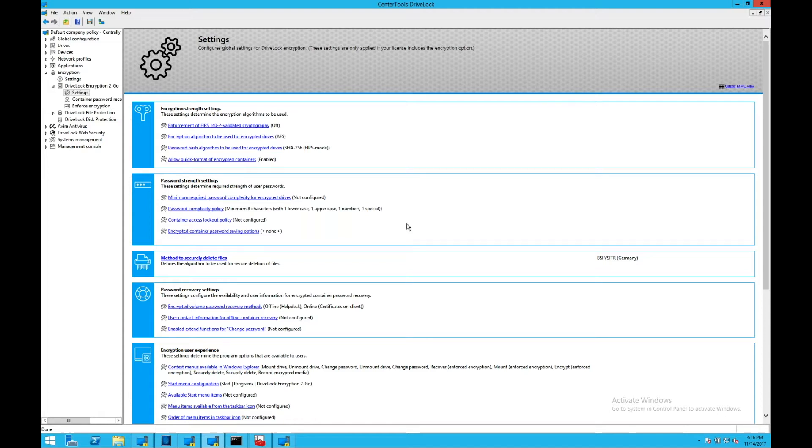It offers container, file, and full disk encryption, visibility into devices and machines which are encrypted through the control center.